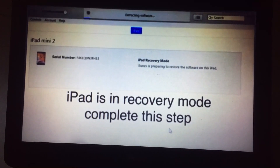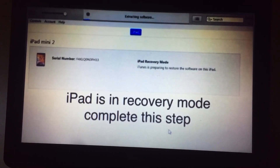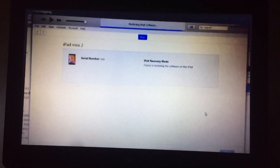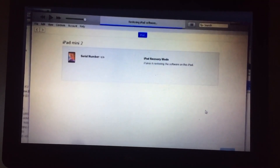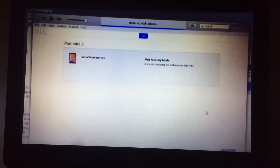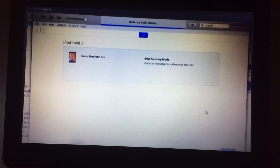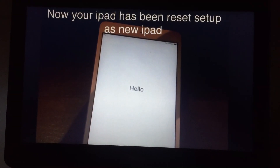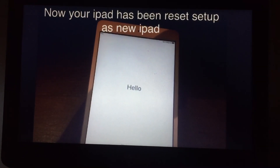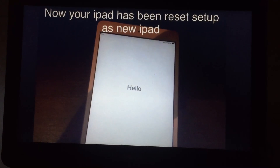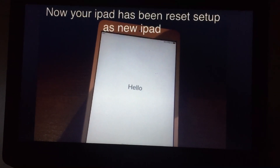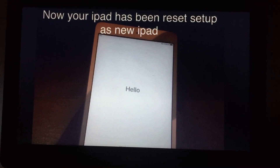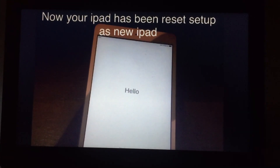This process will take about 20 to 30 minutes, so let it complete. After this, you will see the setup screen. Set up your device with your settings and keep enjoying your device.